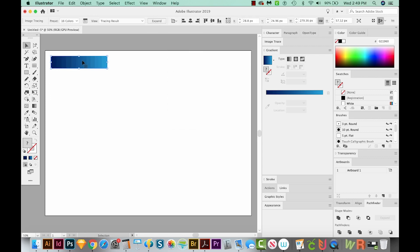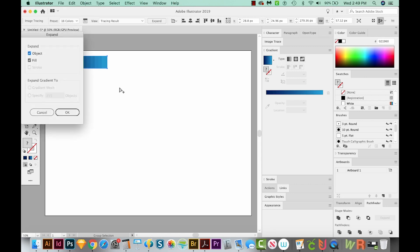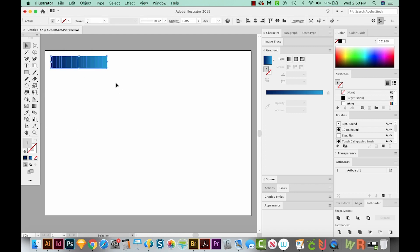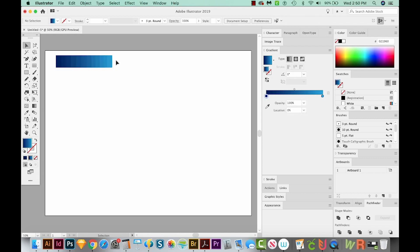As you can see, it's divided those up. Let's expand with CMD E, and we'll say OK. Now we have a lot of different colors to choose from.